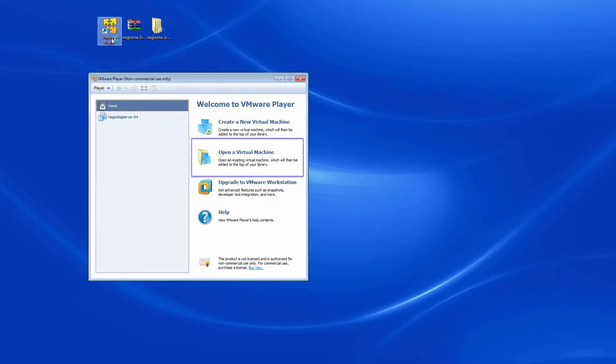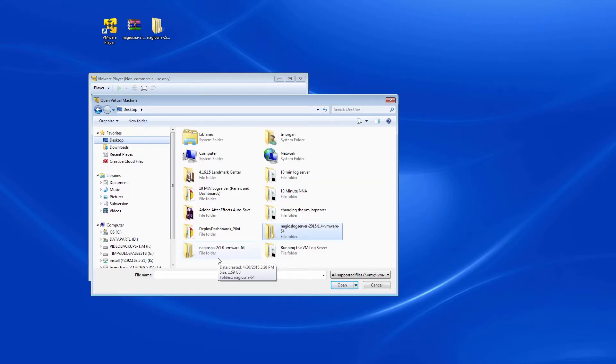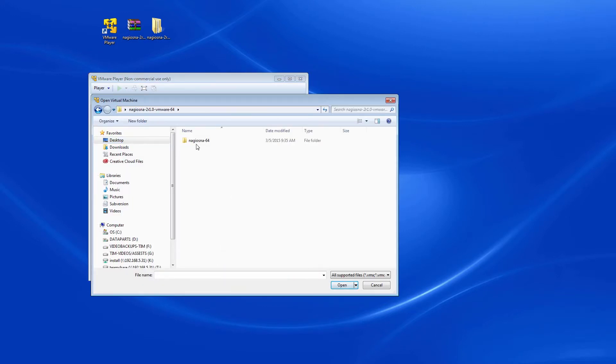Once the player is open, click on Open a virtual machine and then select your newly downloaded Nagios Network Analyzer machine.